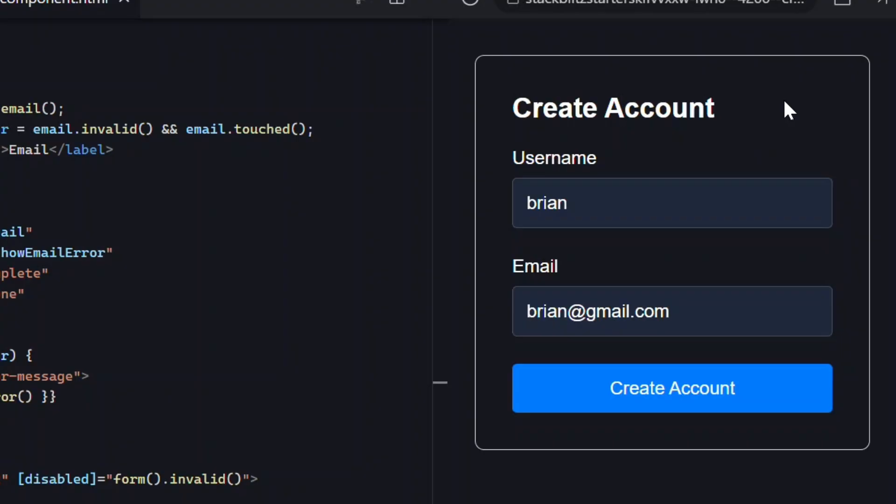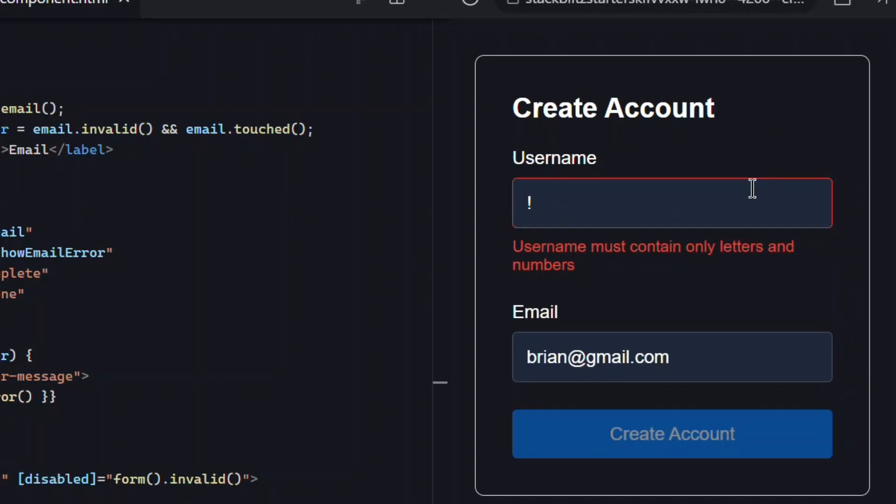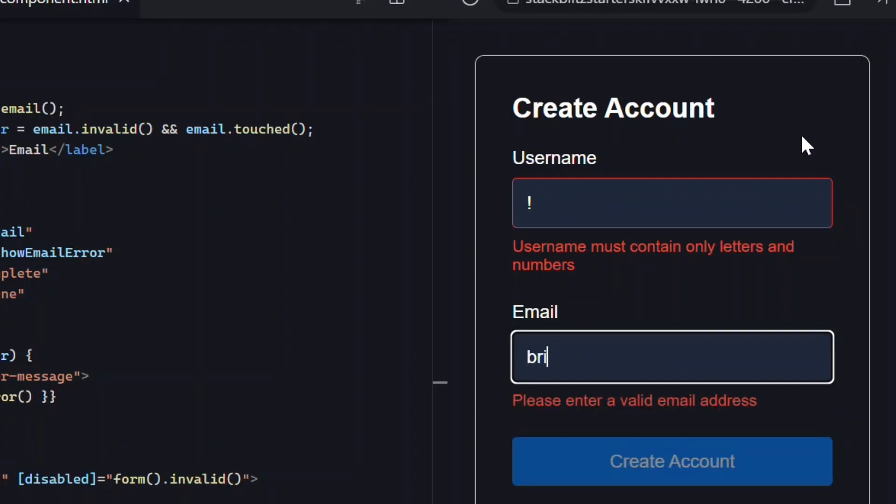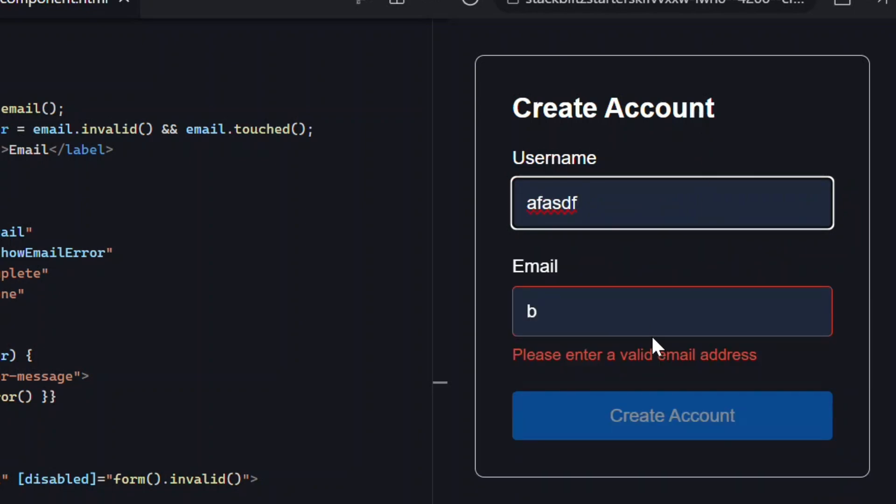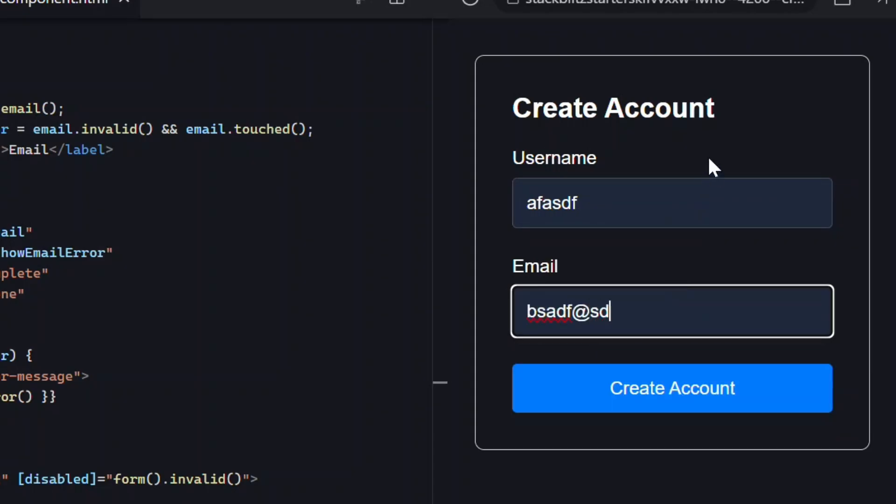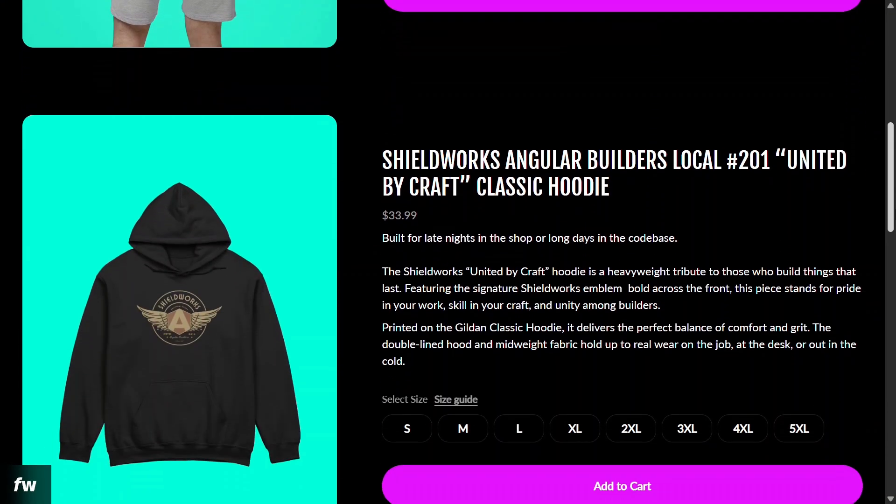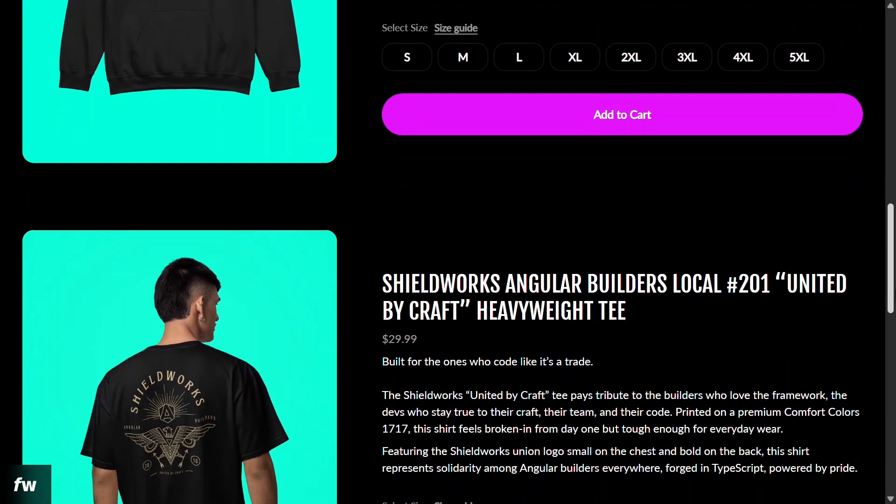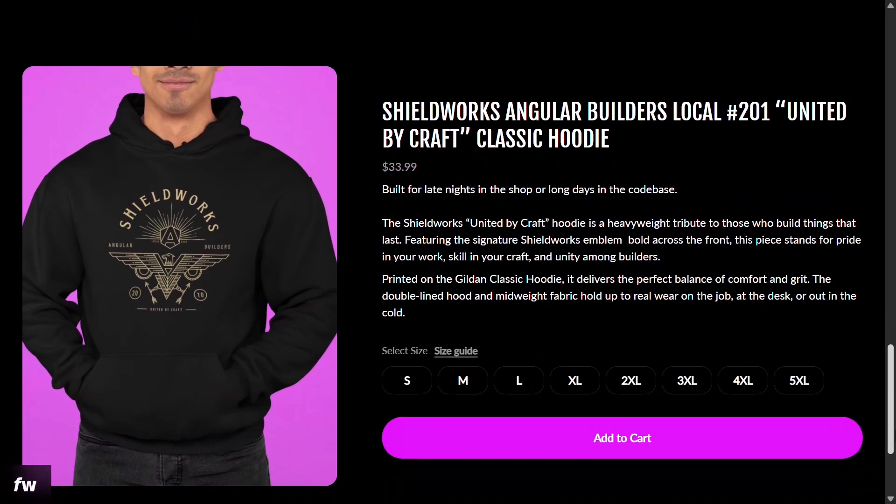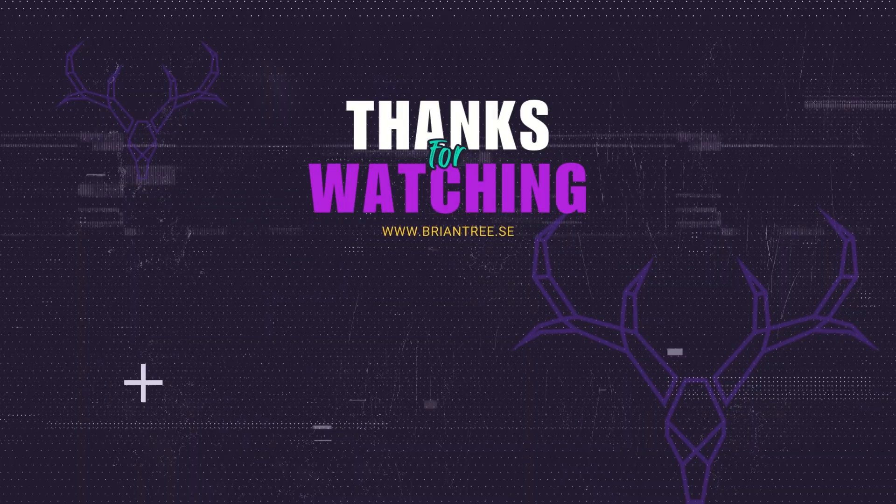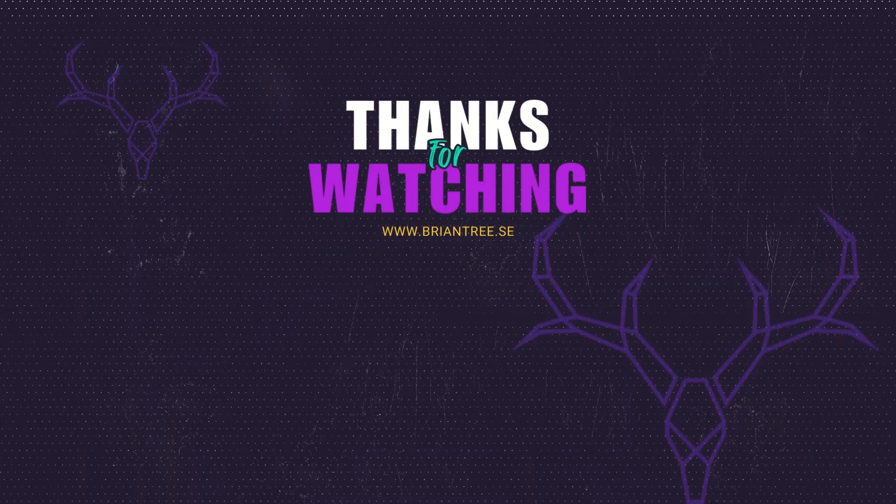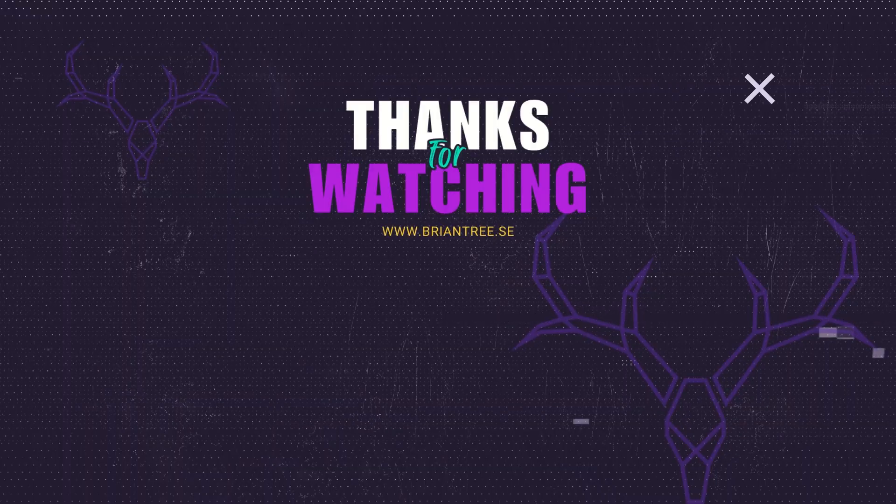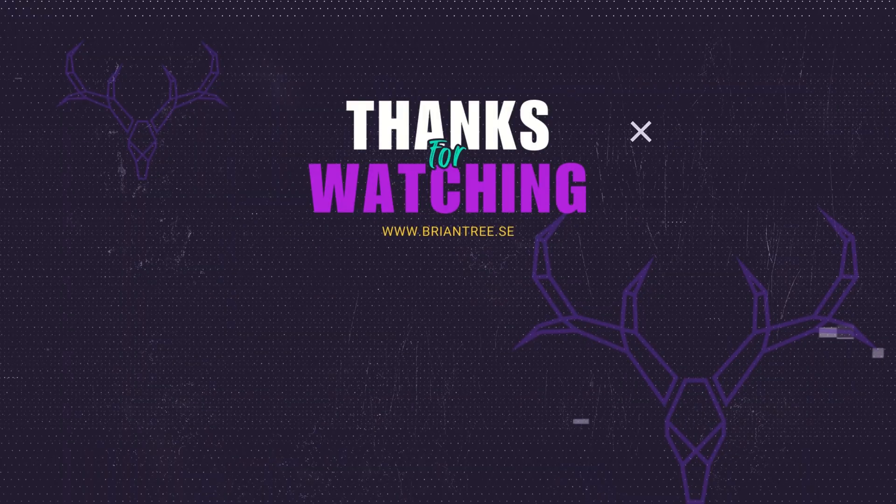So we just saw how custom validators work great in signal forms too. You write them almost the same way, just a few small syntax changes. If you've built custom validators before, they'll feel instantly familiar in signal forms, and that's definitely a good thing. If you enjoyed this, give the video a thumbs up and subscribe to the channel. It really helps more Angular developers discover these tutorials. And hey, if you want to show some Angular pride, check out the Shieldworks tees and hoodies linked below. They're for those of us who code like it's a trade, just like you. Thanks for watching, and I'll see you in the next one.